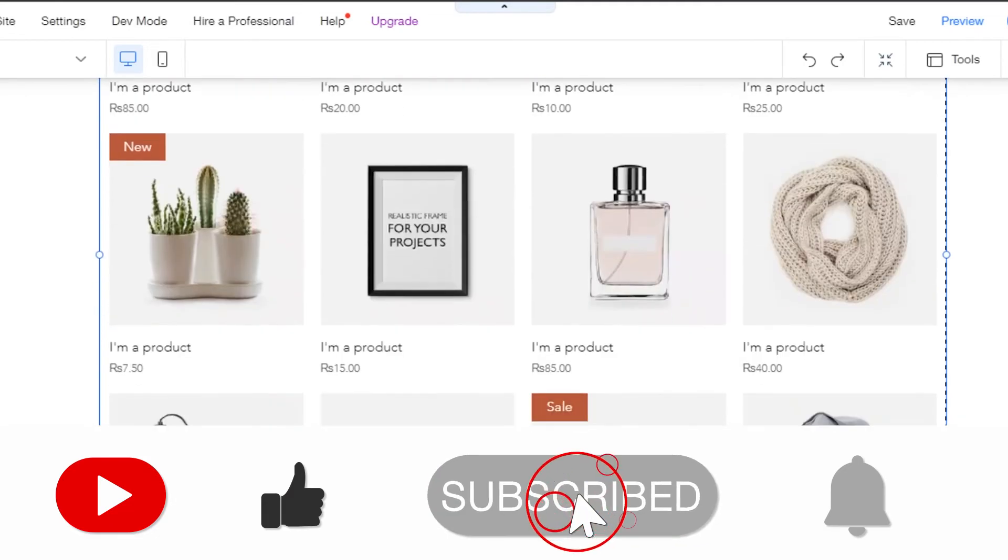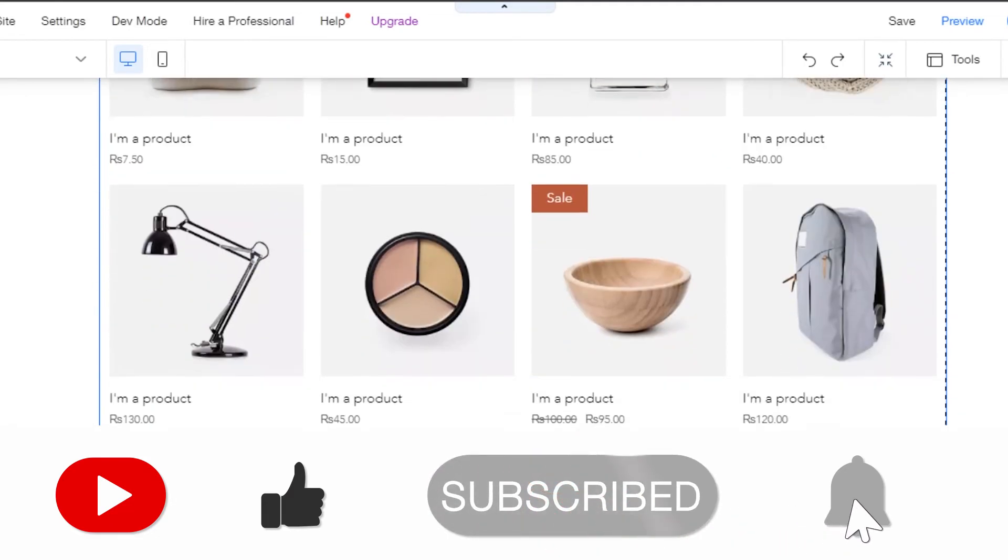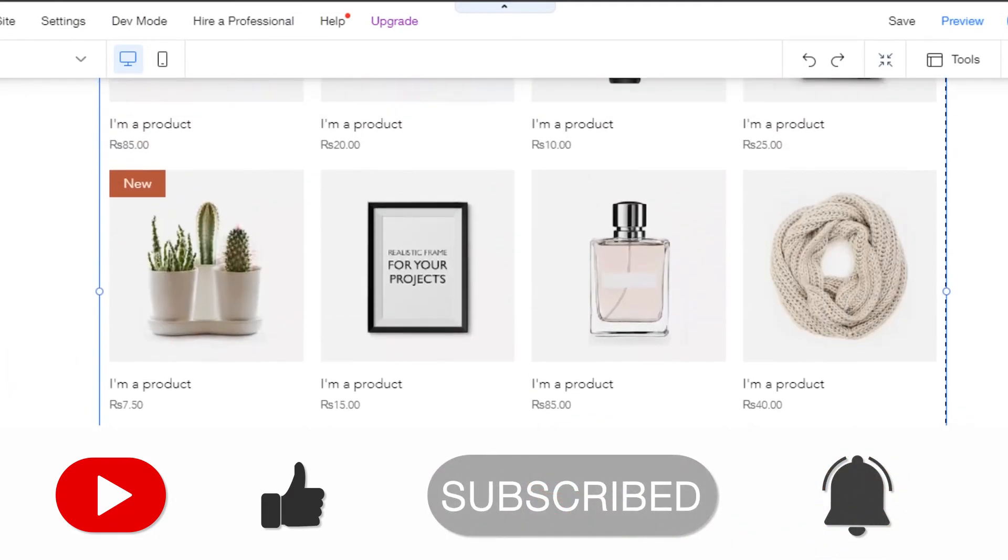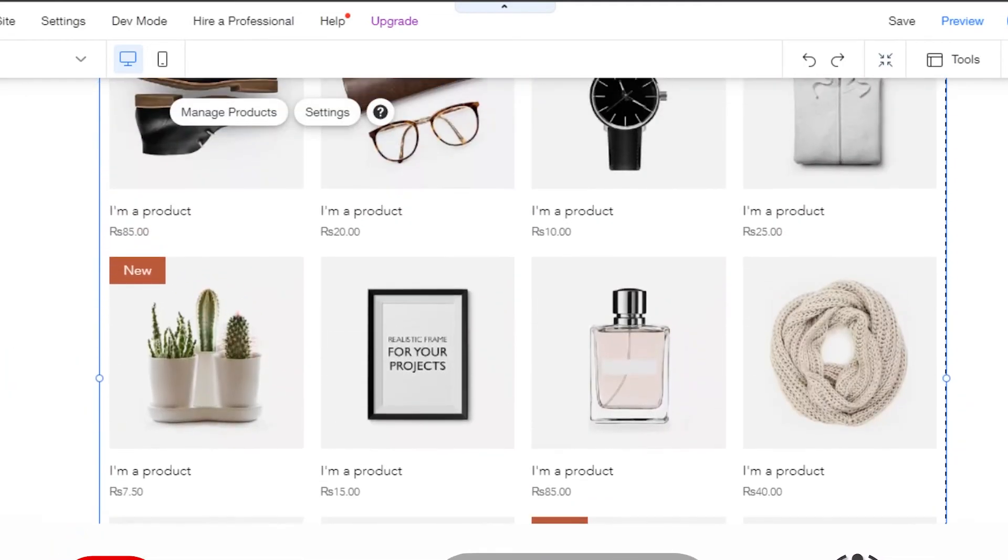So yeah guys, I hope that I was a big help to you. If you liked the video, don't forget to give this video a big thumbs up and subscribe to the YouTube channel.